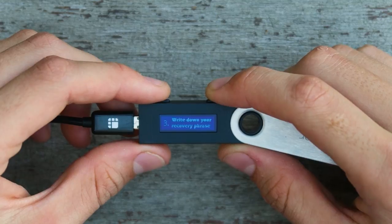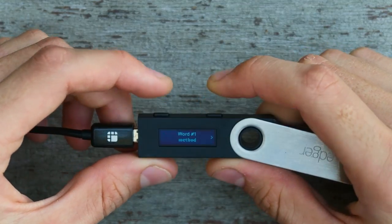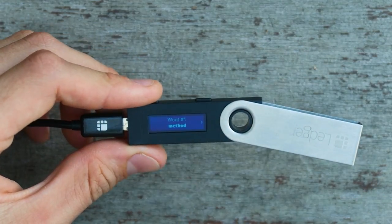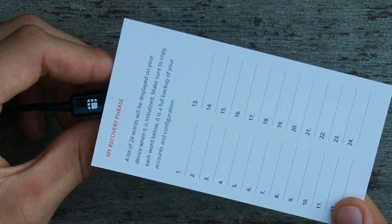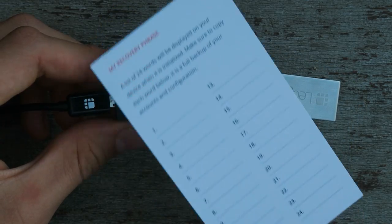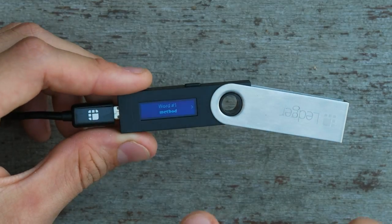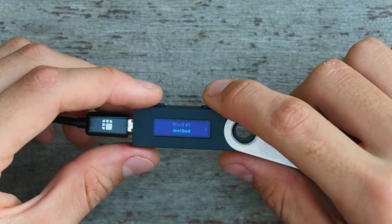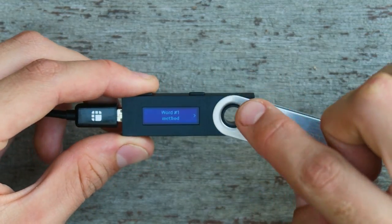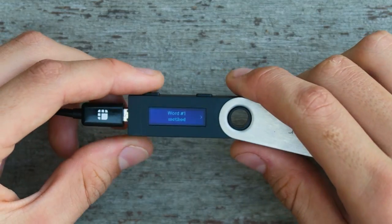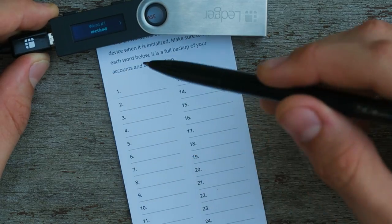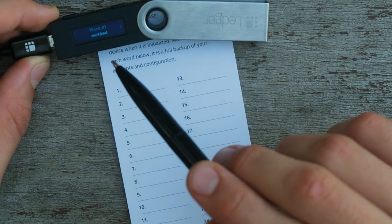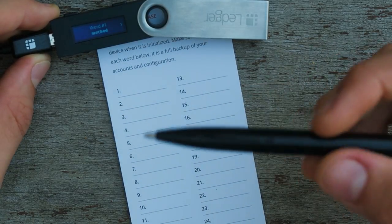Now that I've created my pin, it's telling me to write down my recovery phrase. So it's going to give me 24 different words. Now in the paperwork that I said we wouldn't need, there was this little sheet, which we are going to need. I'm going to write down the 24 different recovery words and I'm going to store that in multiple different places. So if I ever were to lose my device, I could use those words, these seed words, to recover my device. It is important that I write them in the exact order in which it tells me, not in just a random order, because the order does matter.